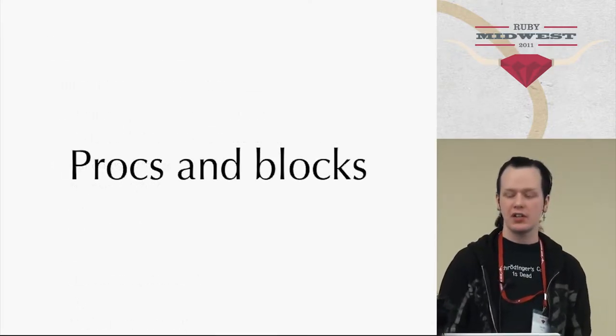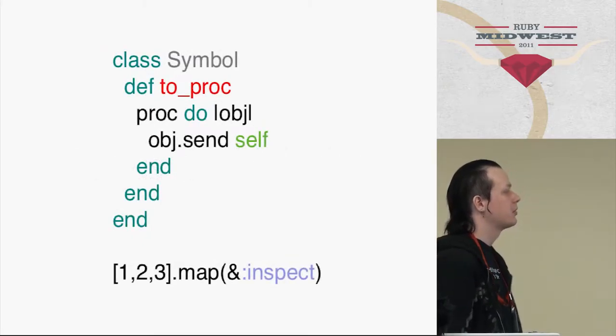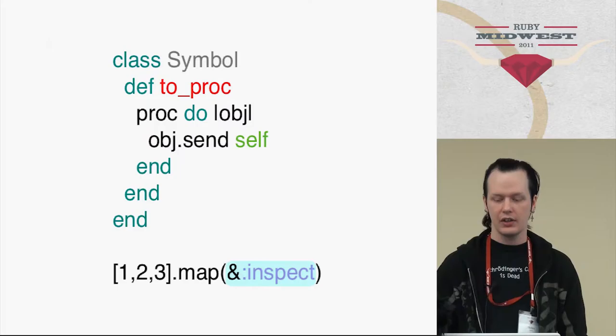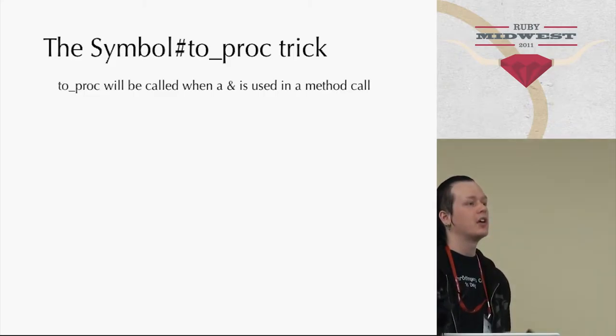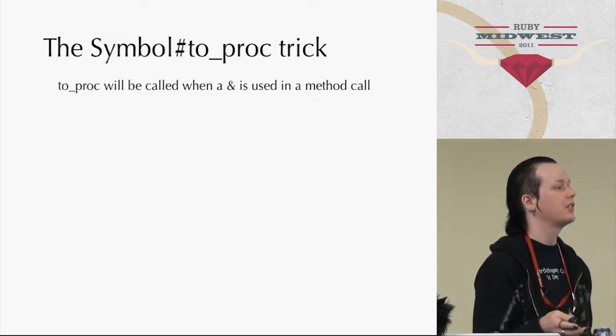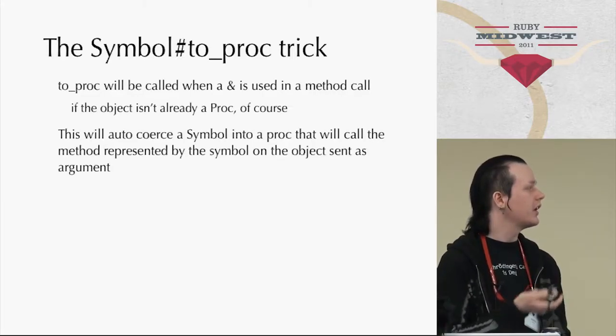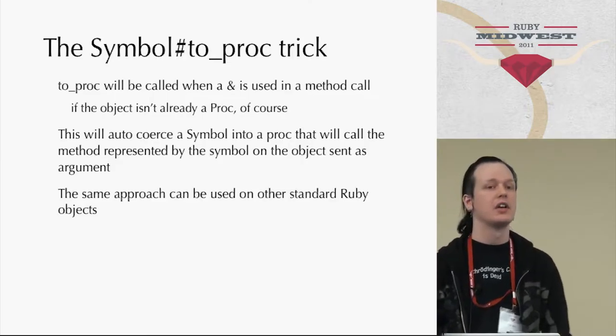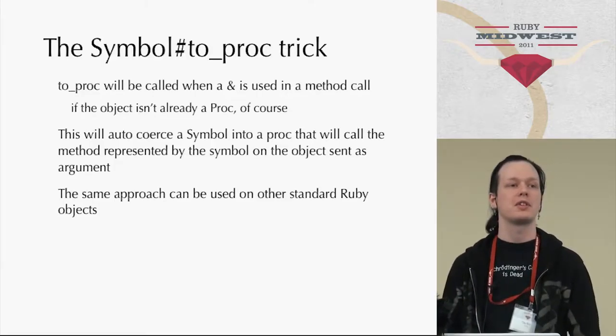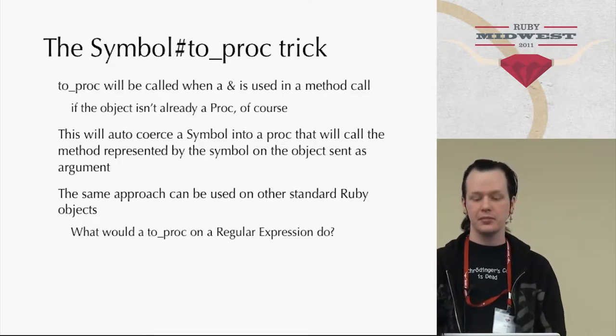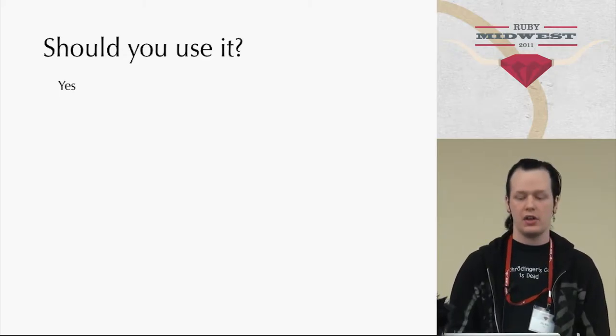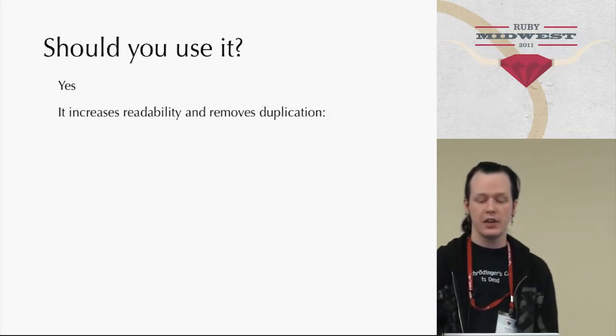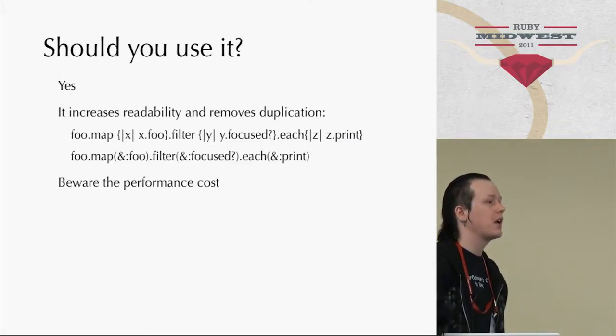Procs and blocks have also changed a lot in Ruby 1.9. I'm going to talk a little bit about one change. At this point, almost everyone knows about the to_proc tricks. It works by using the ampersand. The ampersand will make sure that whatever is on the right-hand side of it will call to_proc on that thing if it's not already something that is a block. That will auto-coerce something into a proc if that's sent in. The same approach can be used with other Ruby objects. I've seen open source projects that create small interpolation languages in strings and turn them into procs. It's a good pattern in terms of making symbols and operations with symbols more readable. It removes lots of duplication in many of the common cases. However, there is a performance cost to doing it, so keep that in mind.